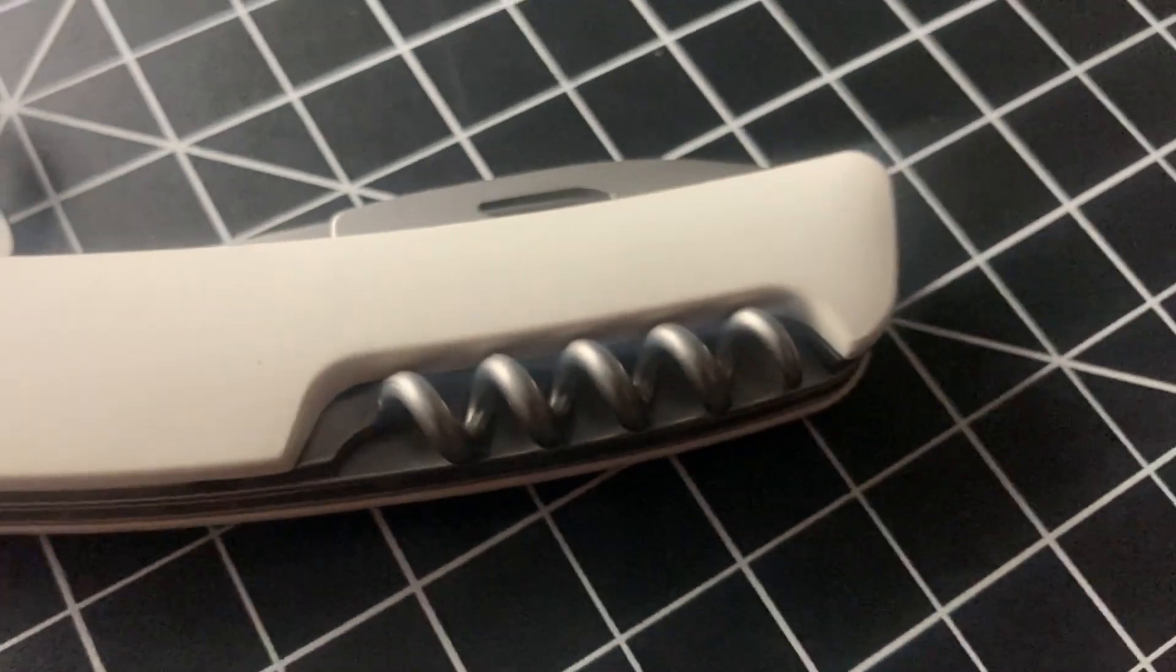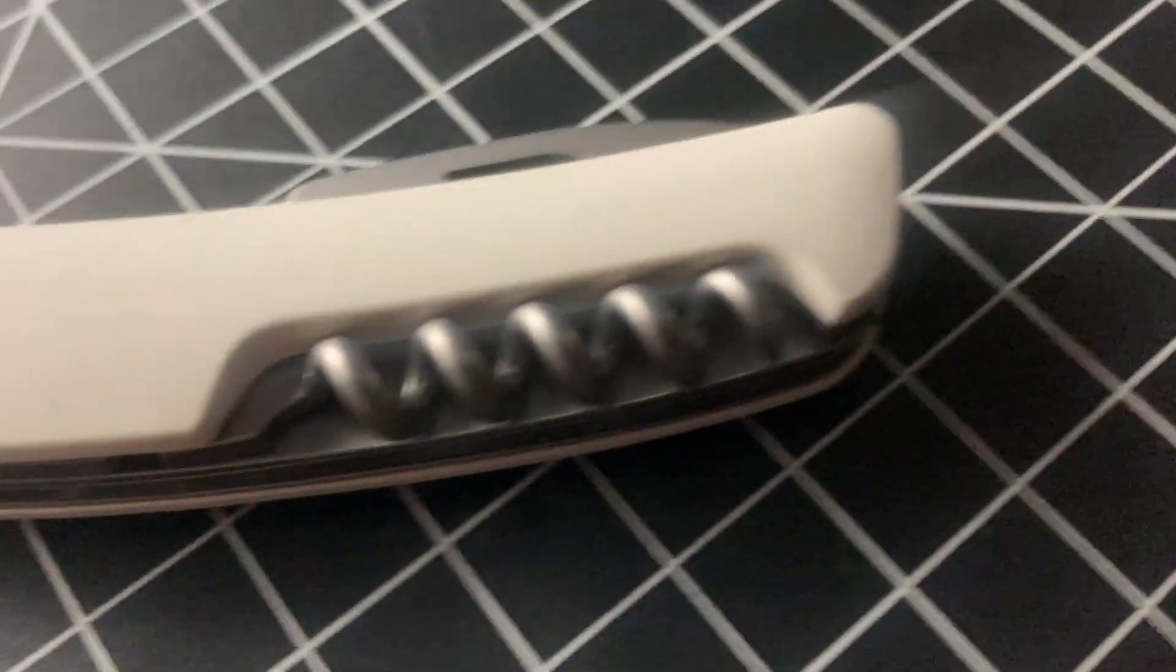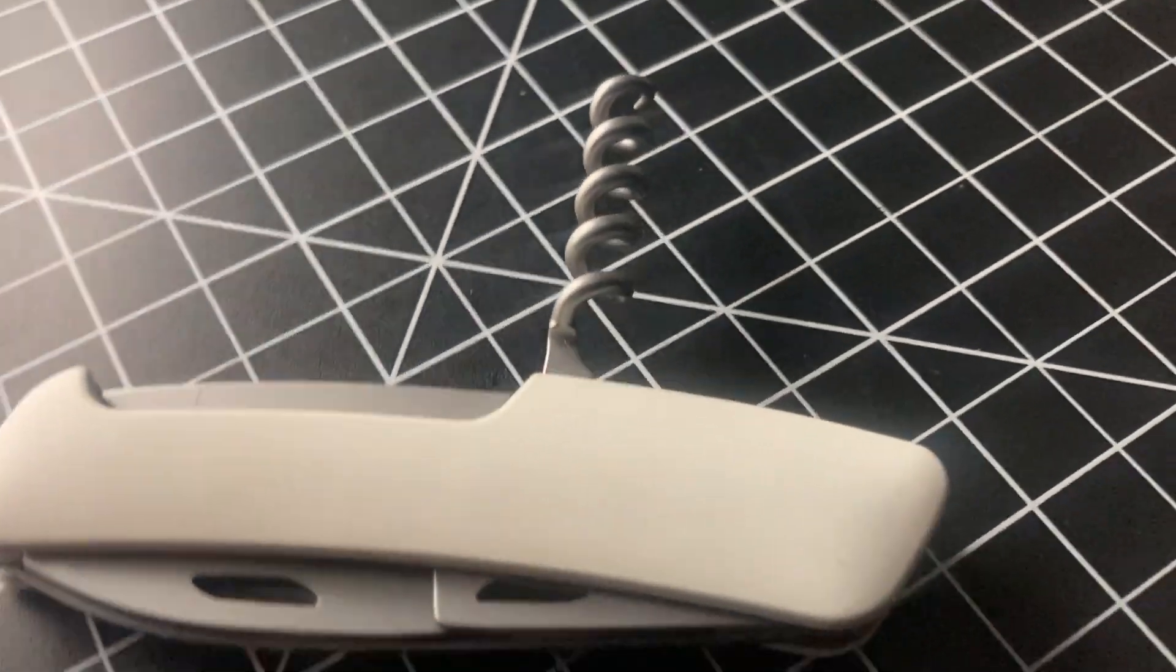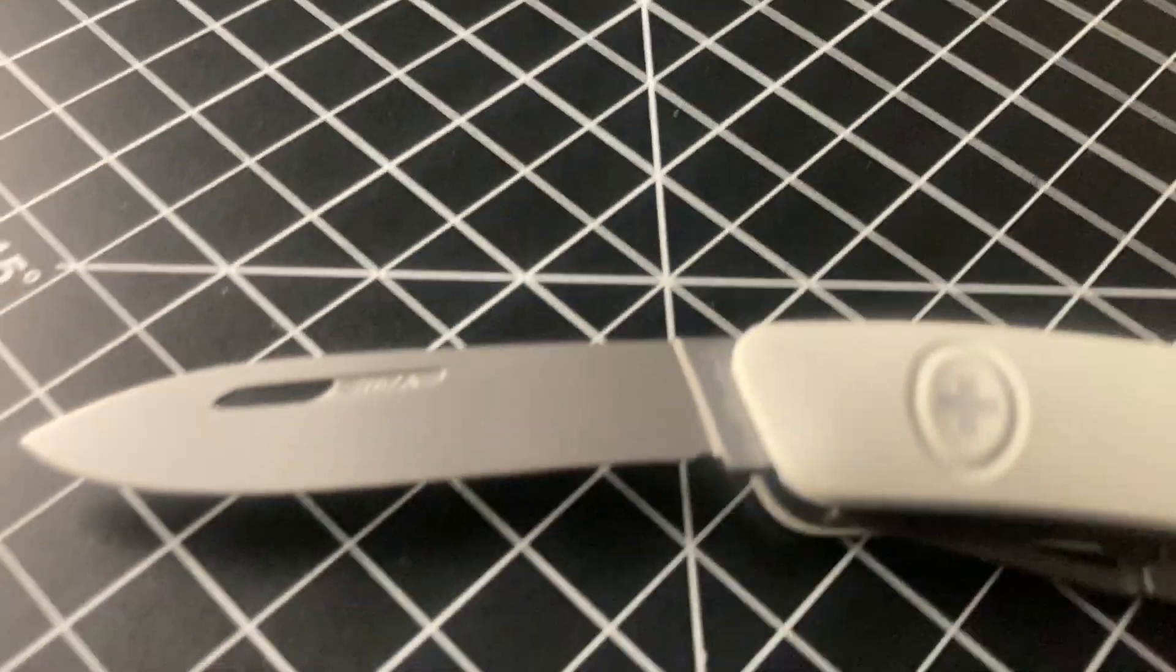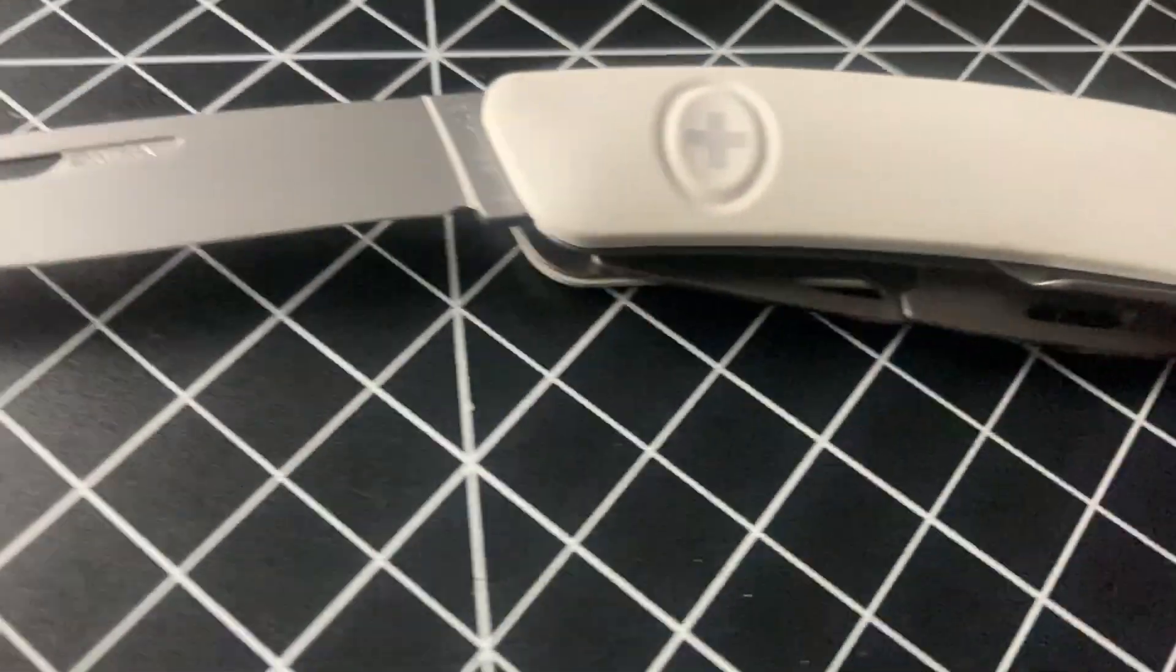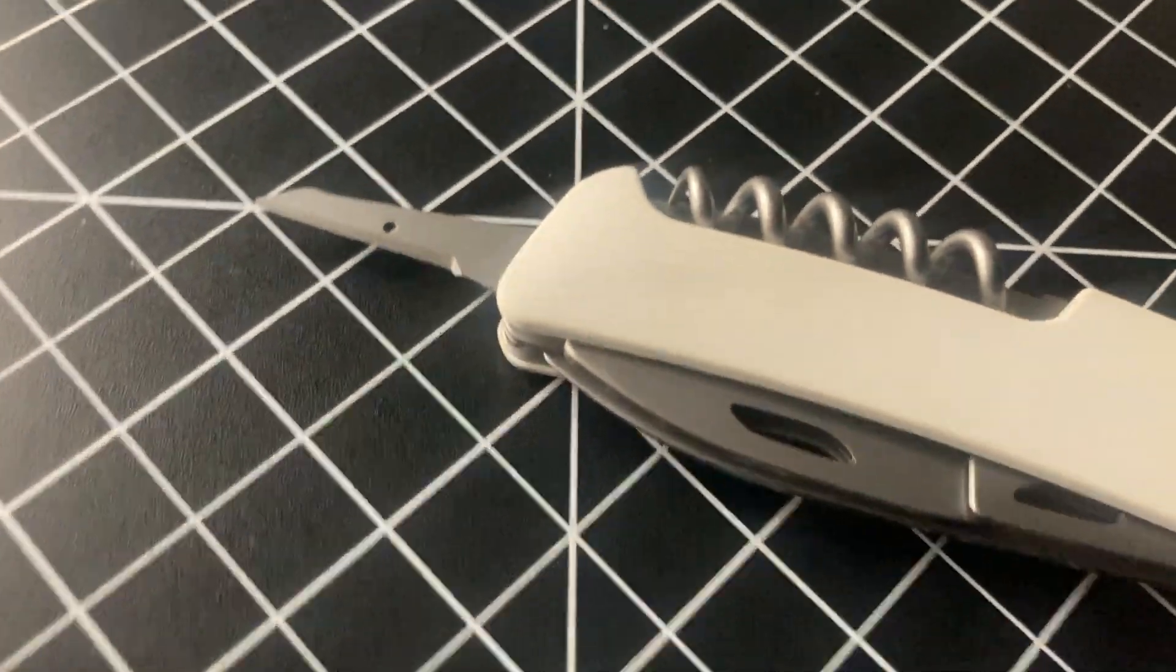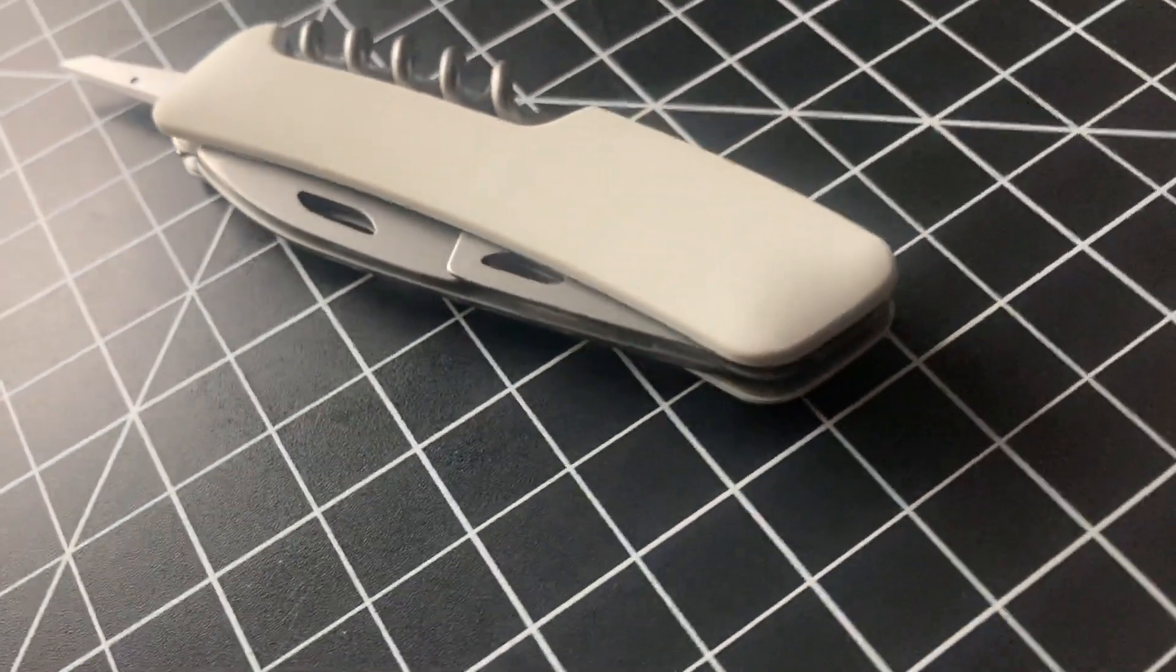The bottle opener slash flathead screwdriver. Now back to the aesthetically pleasing tool one more time.